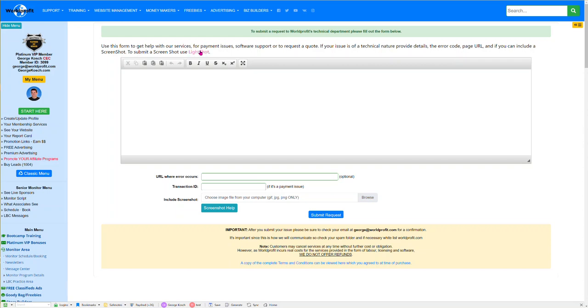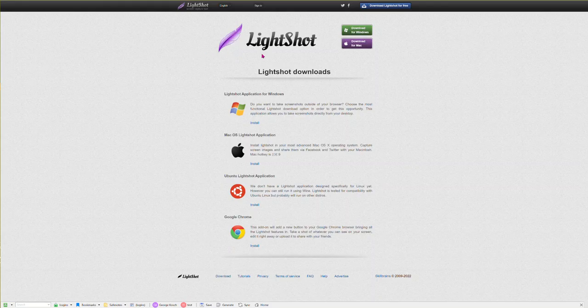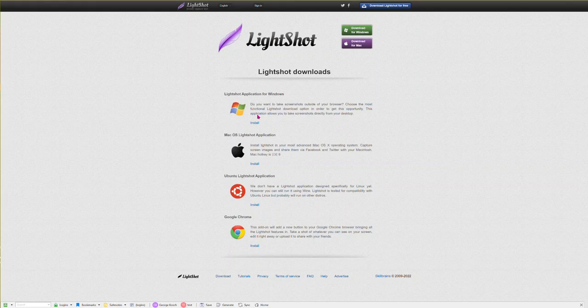It's completely free and really easy to use. Here let me show you. I'm going to click on the link and it'll bring up Lightshot. I recommend you use the version here for Google Chrome.